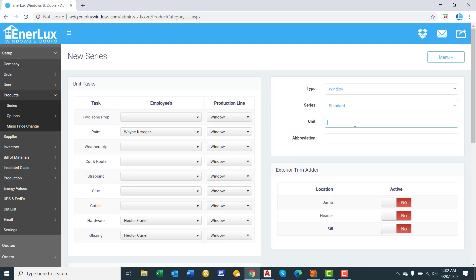Then under Unit, that will be the name of the series. We will call this the 500 Series for training purposes. Abbreviation, this is the abbreviation for the series name that will appear on your production labels. So we will simply put 500.